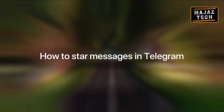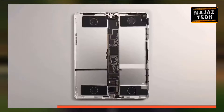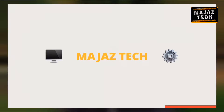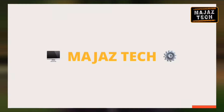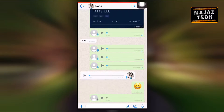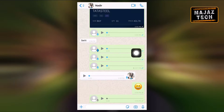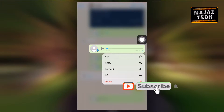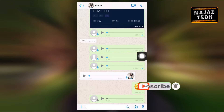Hello friends, today I am showing you how to star messages in Telegram. As you all know, in WhatsApp there is a dedicated message starring option. If you star a message, you can easily access that specific message from the star section. That's the benefit.